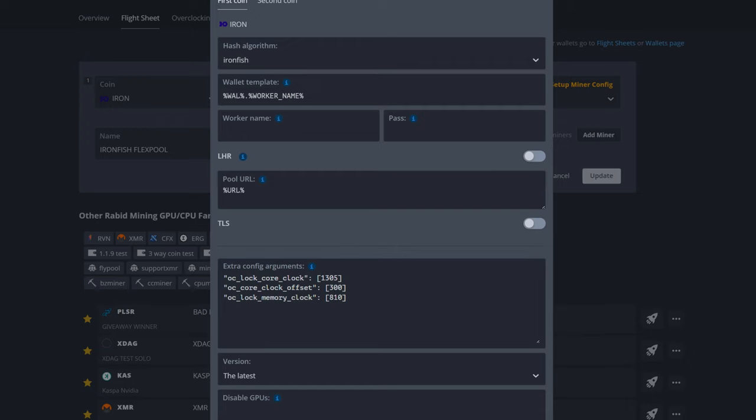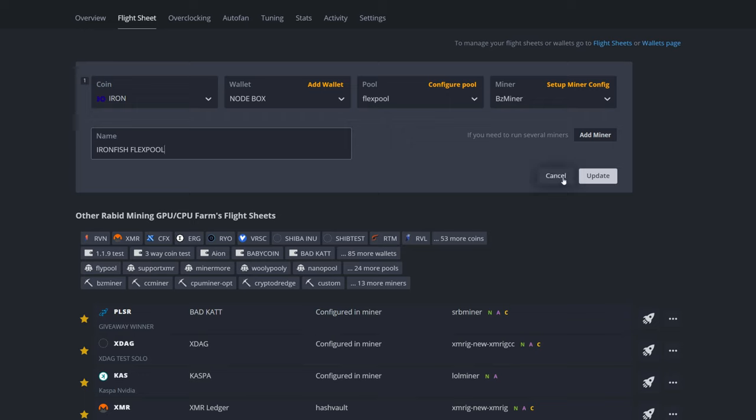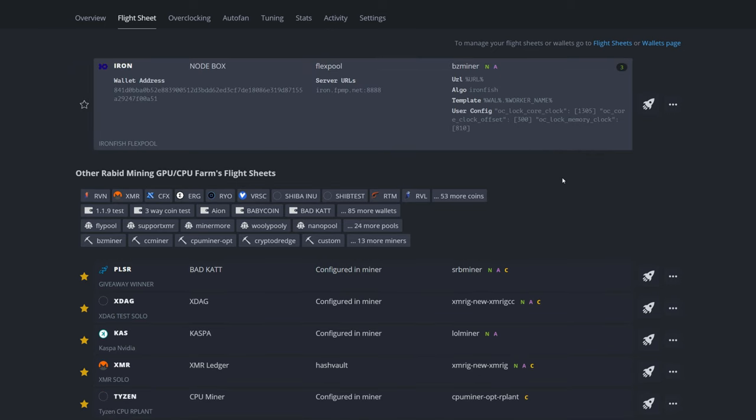Once that's done, obviously hit Apply Changes and then name your flight sheet. You don't want to have to redo this if you already have it. Once you're all done, hit the Update or Create button depending what you're doing with your flight sheet and you should be all good. Cancel that out, hit the rocket ship next to the flight sheet, and you are now mining Iron Fish to FlexPool in HiveOS.